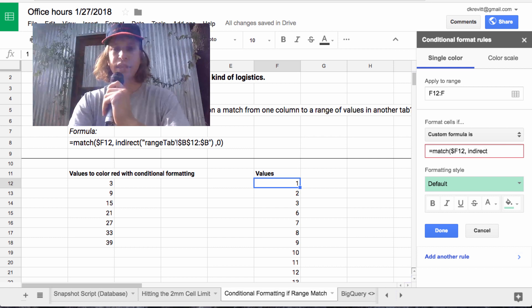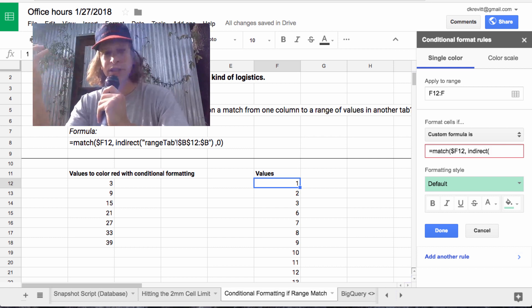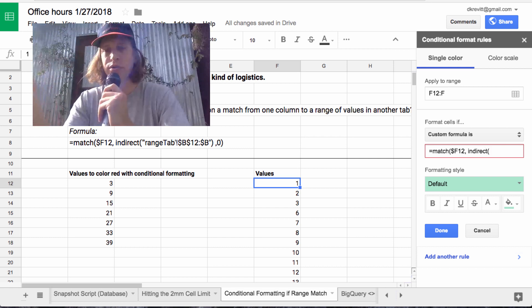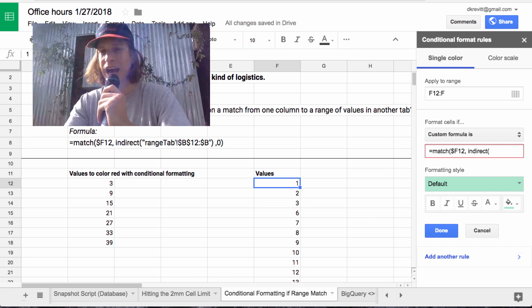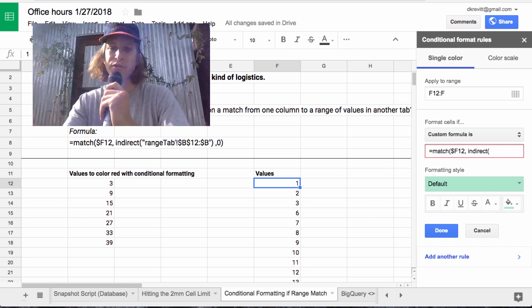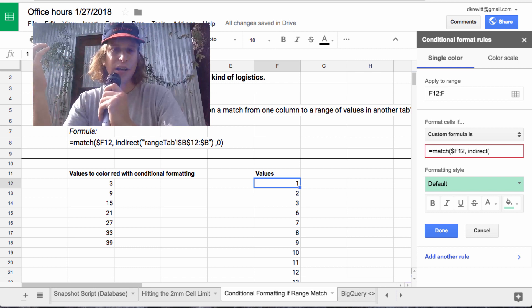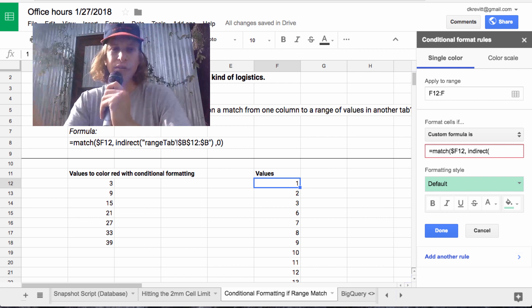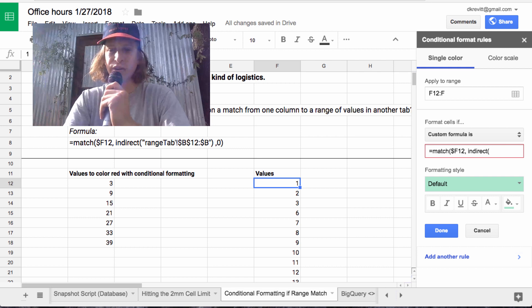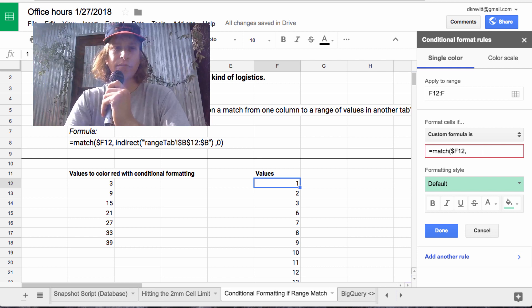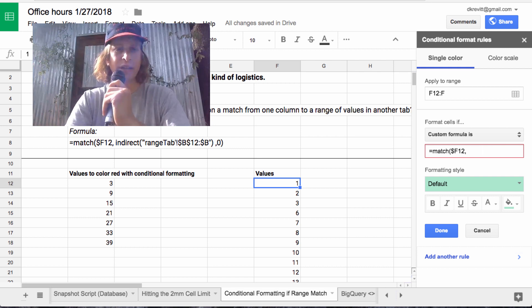His question was, he wanted to reference another tab. So we have to use indirect. Since we're not referencing another tab, we don't have to use indirect here. So let's just do a simpler version.